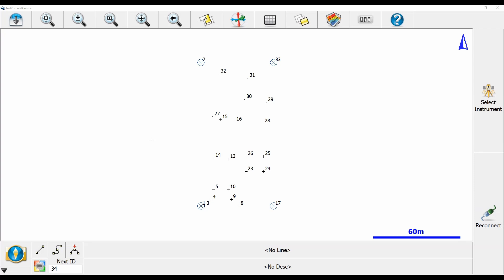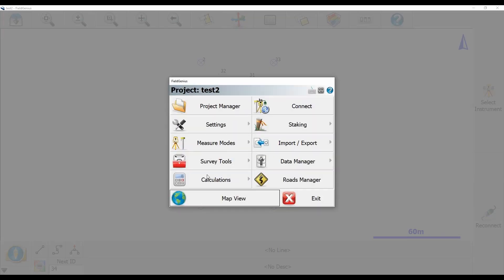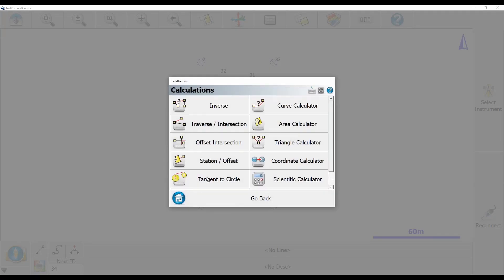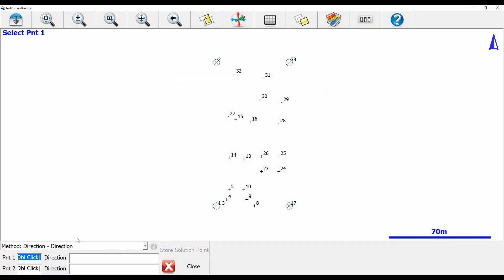So to begin, I'm going to head to the bottom left corner, click on calculations, and then my traverse and intersection option. You can see that I already have my method selected as direction-direction.